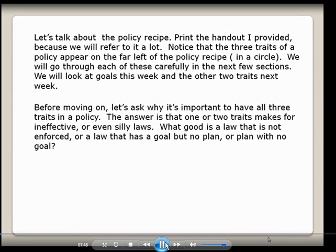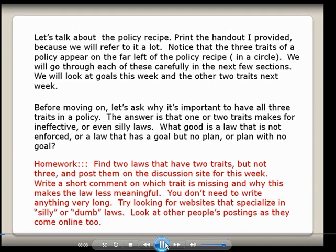Before moving on, let's ask why it's important to have all three traits. One or two traits makes for ineffective or even silly laws. What good is a law that is not enforced? Or a law that has a goal but no plan, or a plan with no goal? I want you to find two laws that have two traits but not three and post them to the discussion site this week. Write a short comment on which trait is missing and why this makes the law less meaningful. Try looking at websites that specialize in silly or dumb laws — if you Google 'silly laws' or 'dumb laws' you'll get some really funny websites. Feel free to comment on other people's postings. I'll be watching, and this will be part of your participation grade.